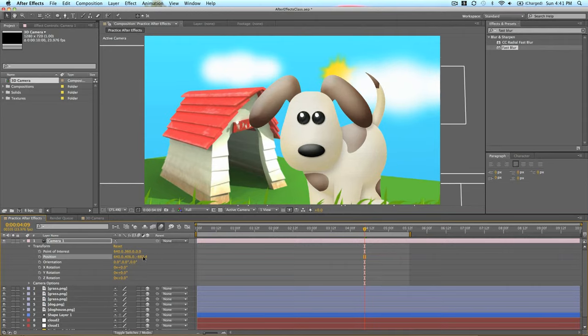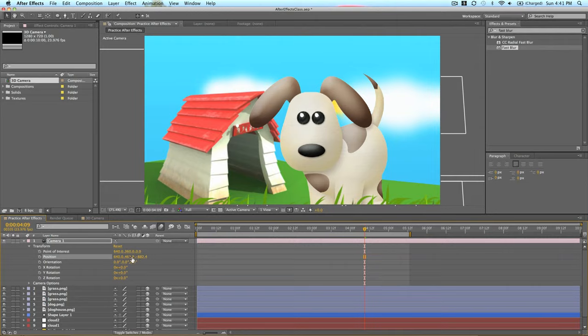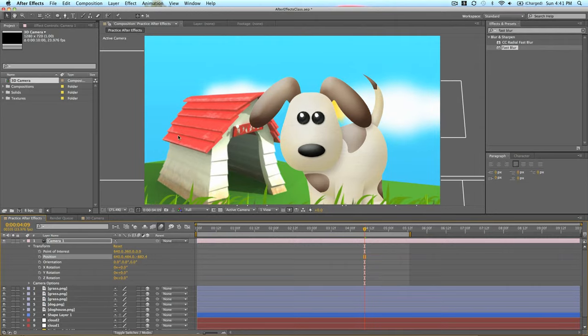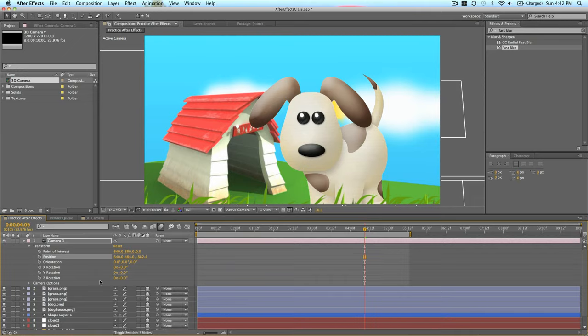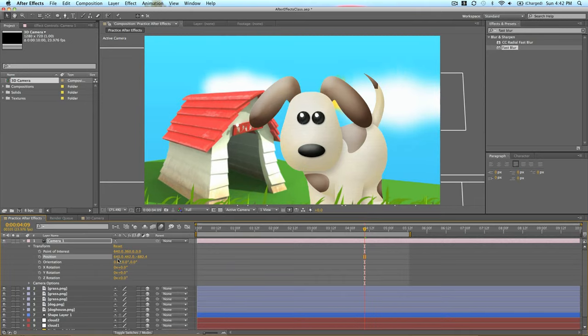You can see here as you rotate, it's not just rotating the entire composition in a flat manner, but the clouds are dipping down behind the doghouse as you rotate.